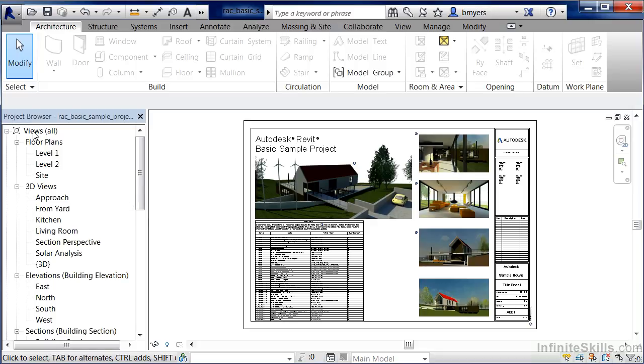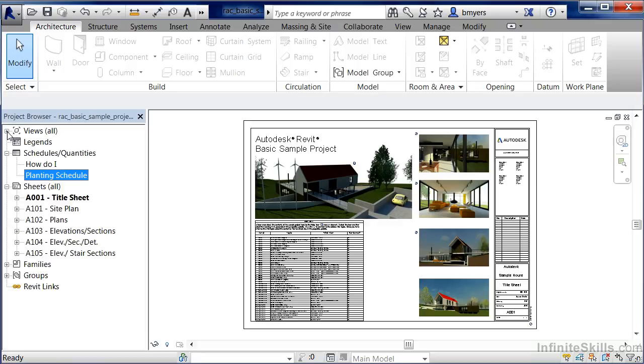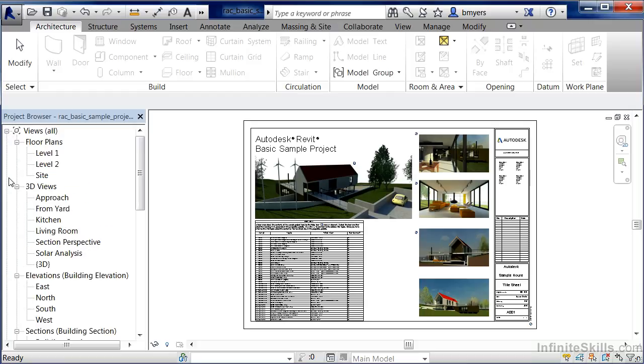There's a good chance you'll see at the very top of the Project Browser a category called Views. Now if all these views aren't showing up the way that we're looking at them on the screen right now, I do want to point out that if you select on the little plus sign that would show up there, it'll expand these different categories out.